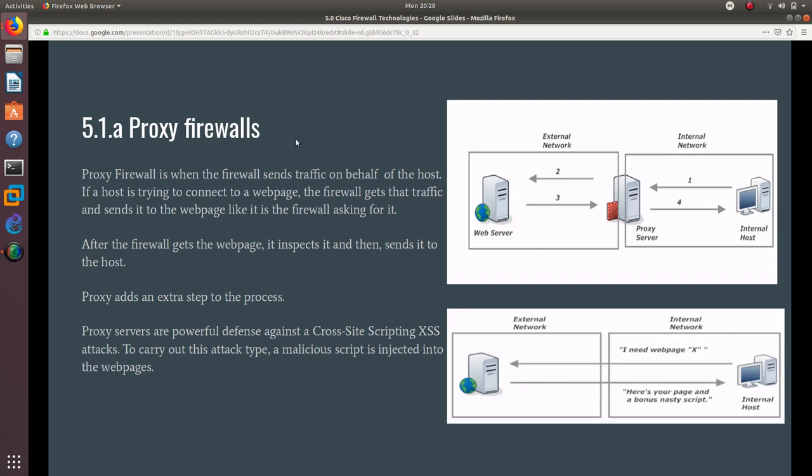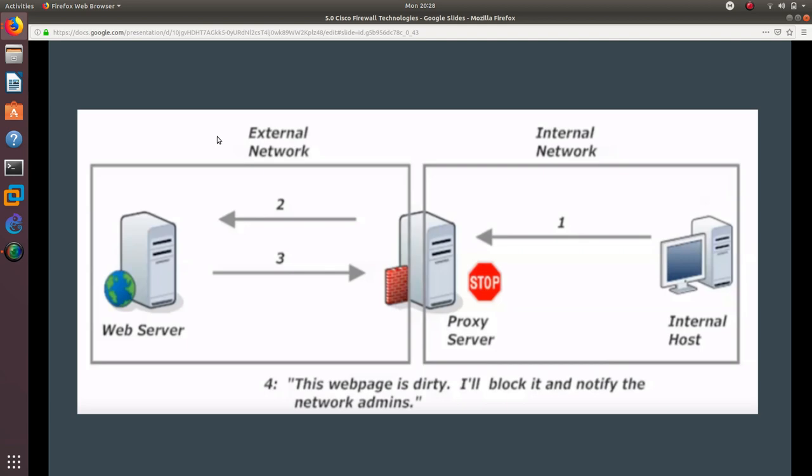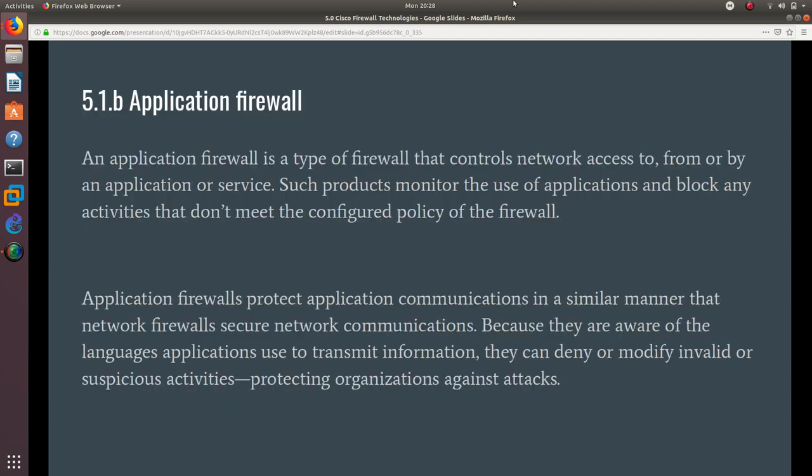So that is a good way to have a proxy firewall. Now we're going to go over application firewalls. An application firewall is a type of firewall that controls network access to, from, and by an application or service. These products monitor the use of applications and block any activities that don't meet the configured policy of the firewall.